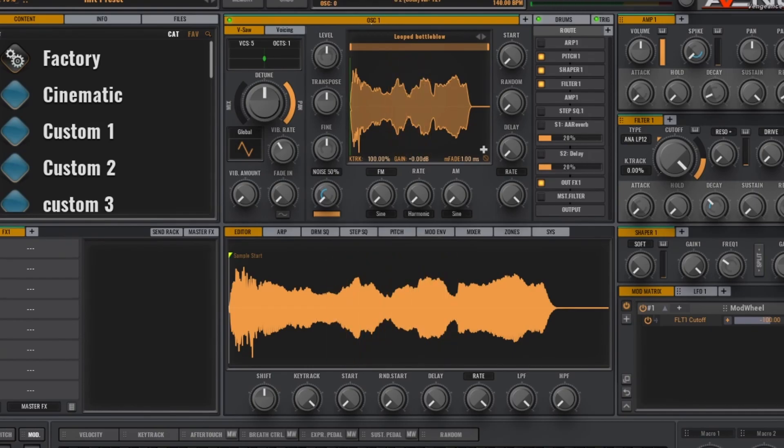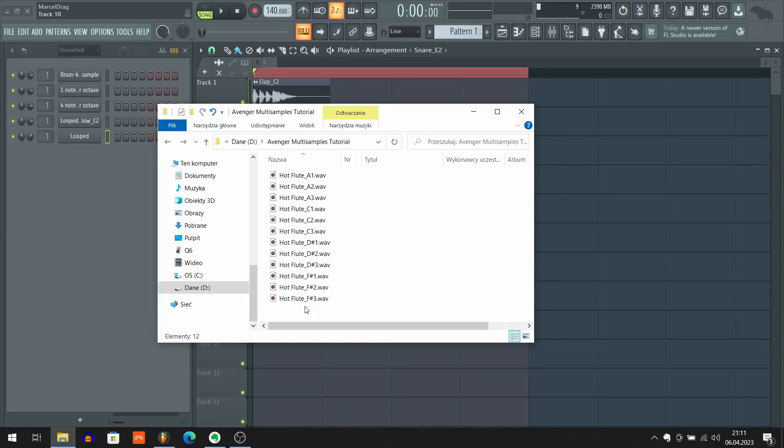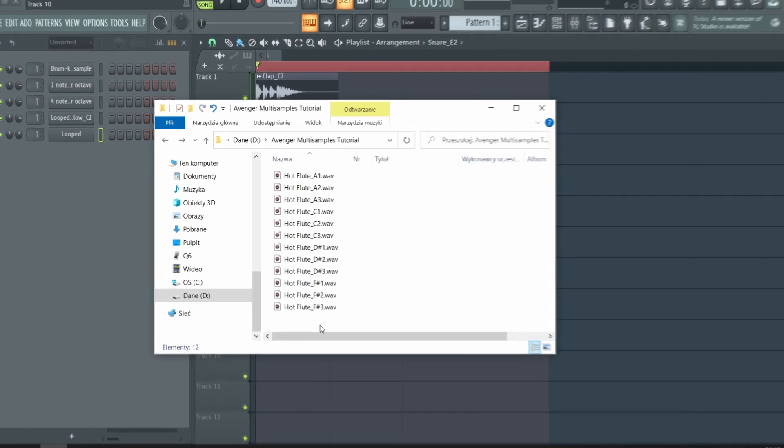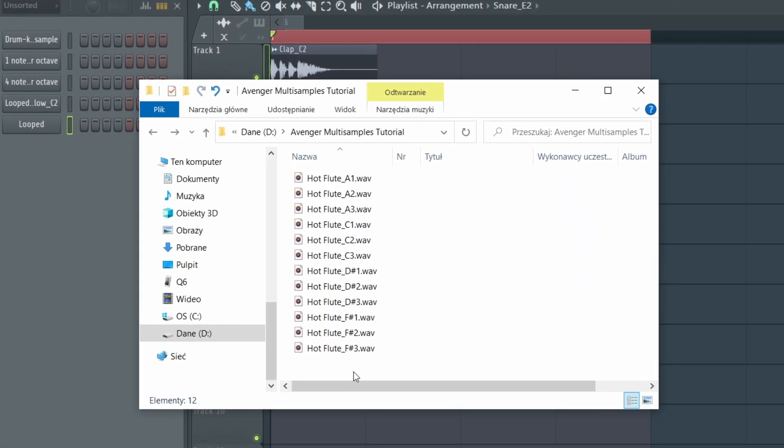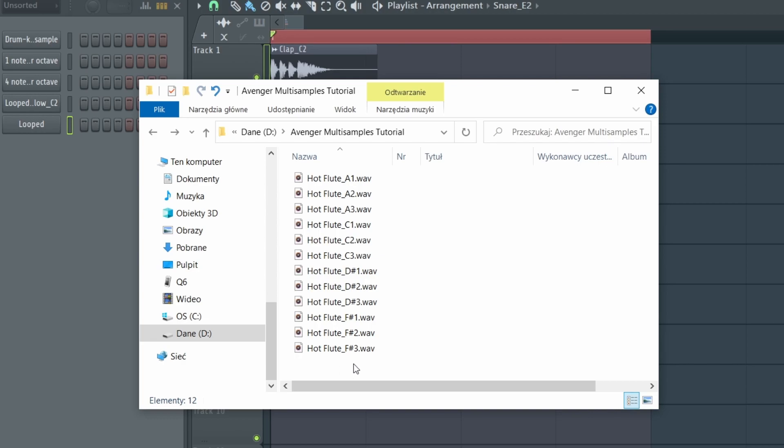Okay, so let me show you how to create your own Avenger multi-samples. So first thing that we need to do to create our multi-sample is to have a folder with our samples. And one important thing here is that the name of our folder will be the name of our multi-sample.